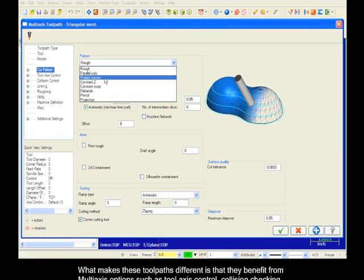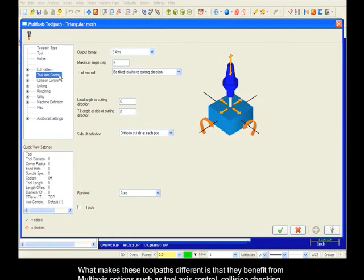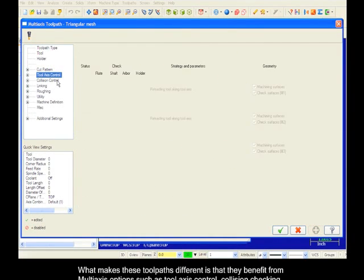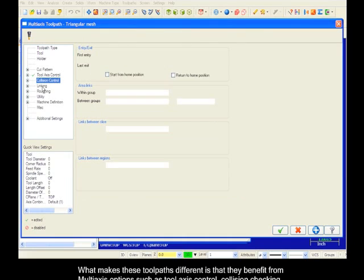What makes these toolpaths different is that they benefit from multi-axis options such as tool axis control, collision checking, and linking.